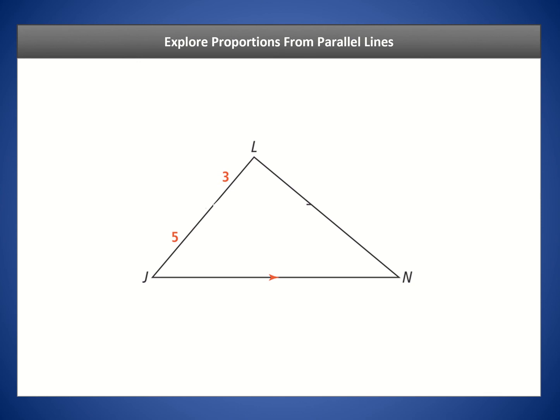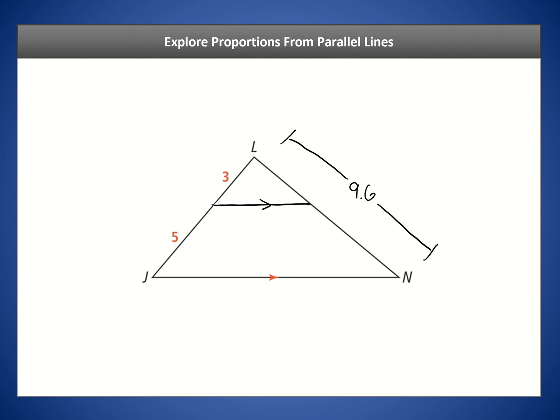We're going to investigate this learning target with triangle JLN. We want to figure out what happens if we use a line to divide this triangle into two pieces — two smaller triangles — where that dividing line is parallel to one side of the triangle. So suppose we have this parallel line creating two triangles, and the length on the right side is a total of 9.6, while the left-hand side is separated into two parts: 3 and 5.